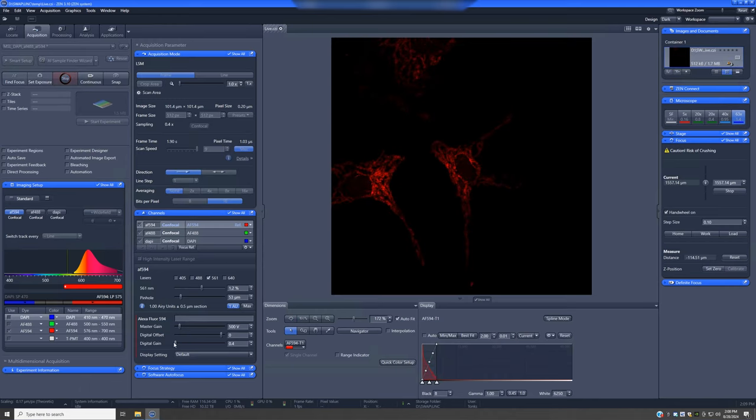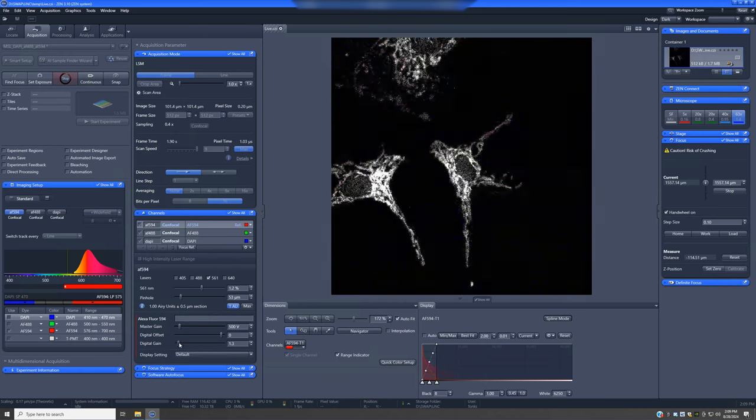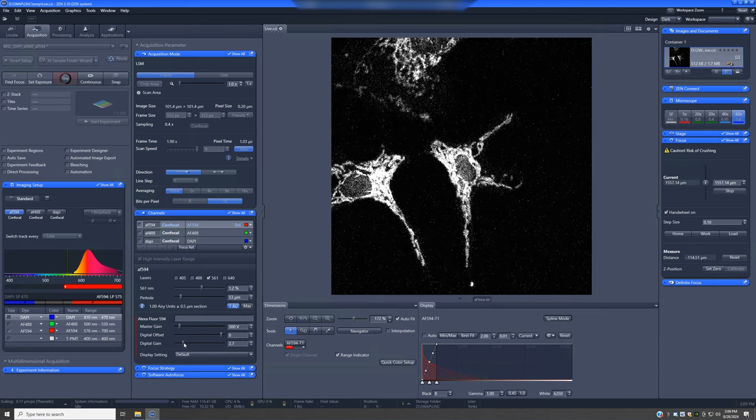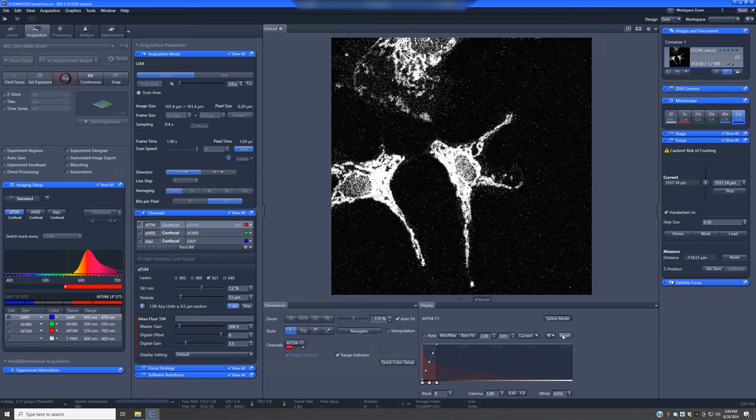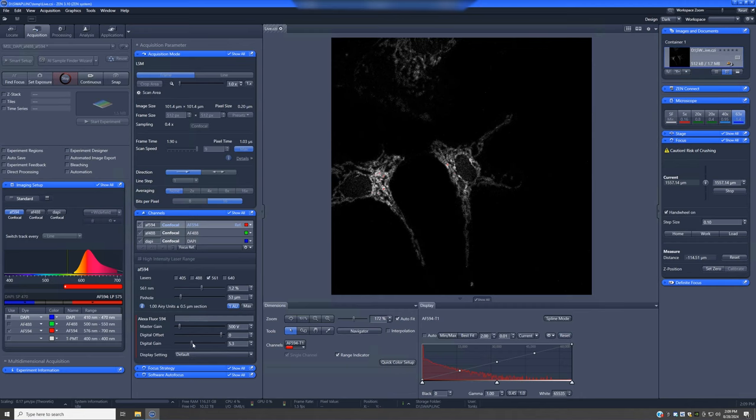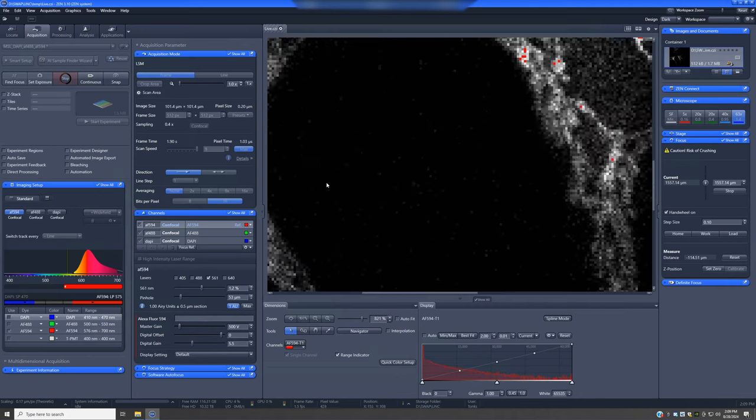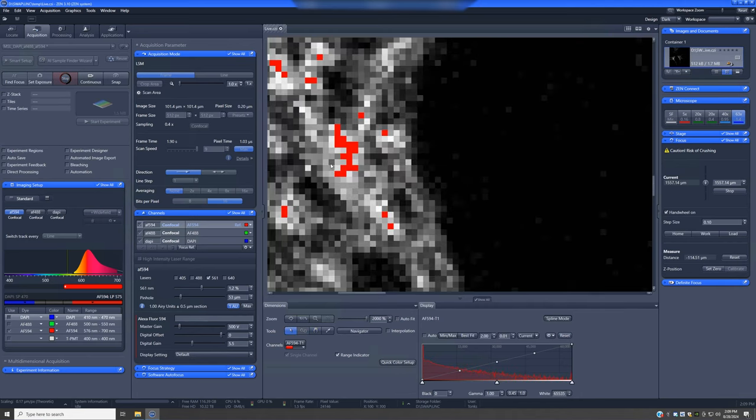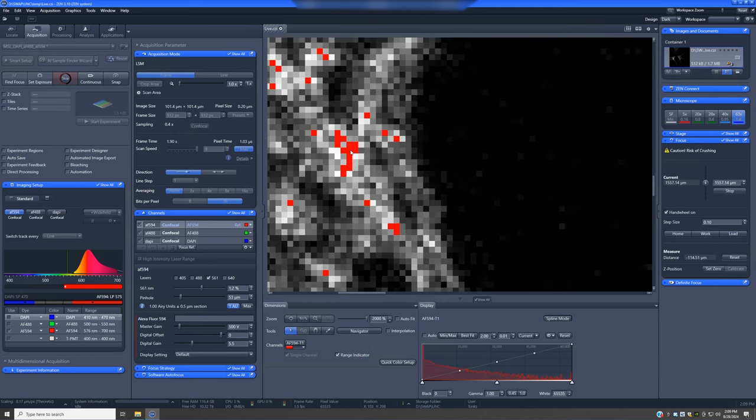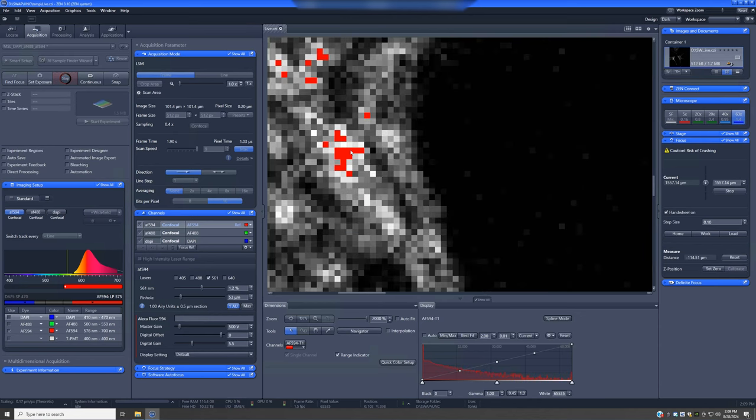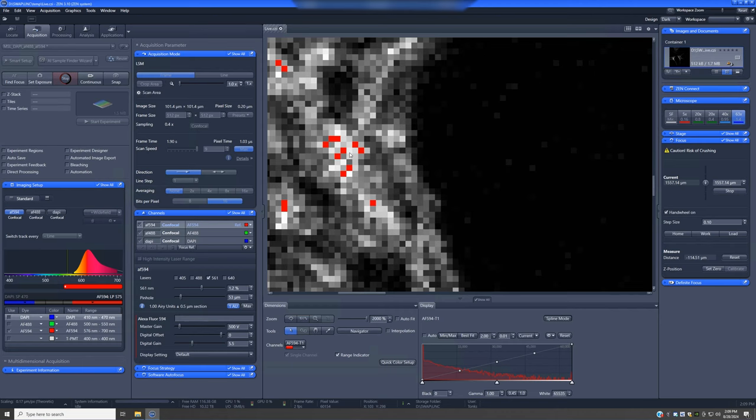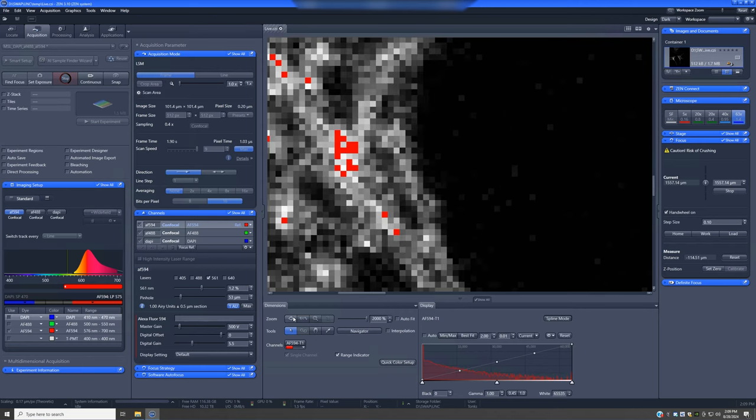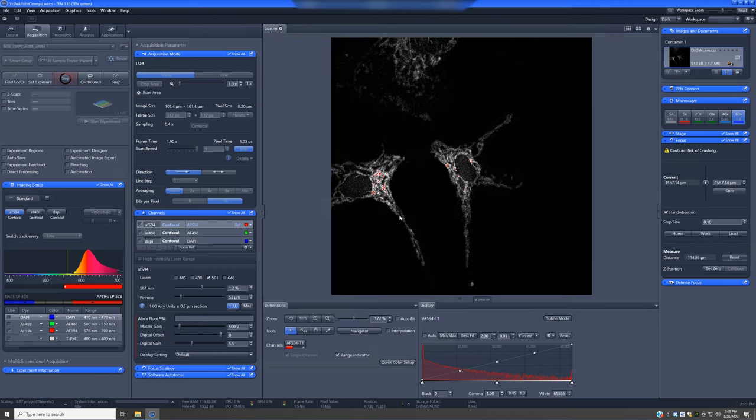So if I go to range indicator, I'm just going to increase the digital gain to illustrate this issue. I'm going to go to set. So you can see these pixels are saturated. If I hover on them, you will see at the bottom that they're reporting pixel values of 65,535. That means that they are at the maximum possible value. We don't want any pixels at the maximum possible value.